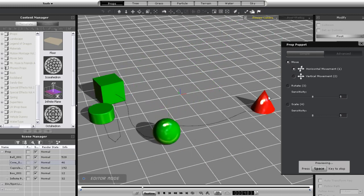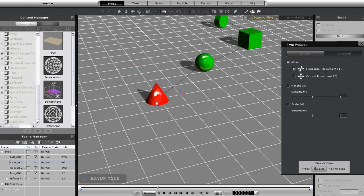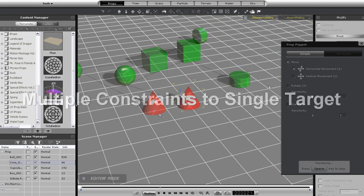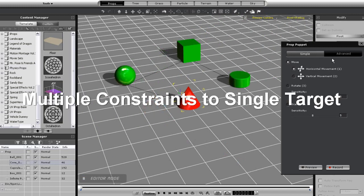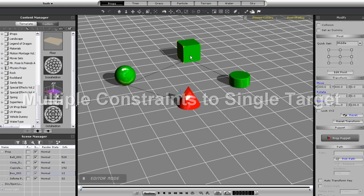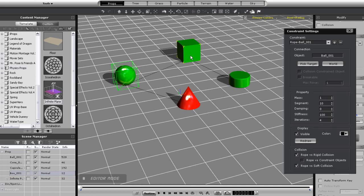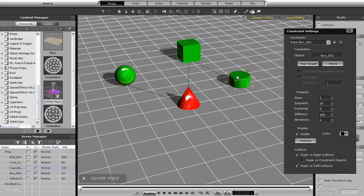Okay, what I want to do in this section is set multiple targets to a single prop. I'll keep the setup I had for my last example, but this time I'm going to select new targets and direct them to my red cone. To do this, I just need to select pick target again with my constrained prop selected and then select my cone.